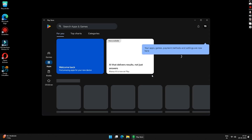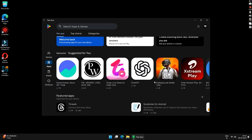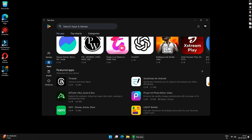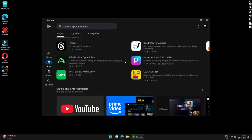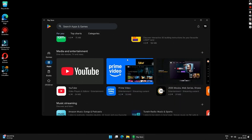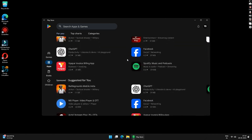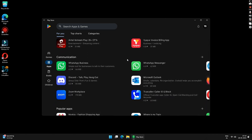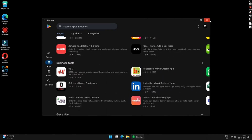Hey guys, welcome back to the channel. In today's video we will be installing Google Play Store on a Windows PC. I will also talk about how you can sideload apps that are not available on Google Play Store and run them on your Windows PC. So let's get started.